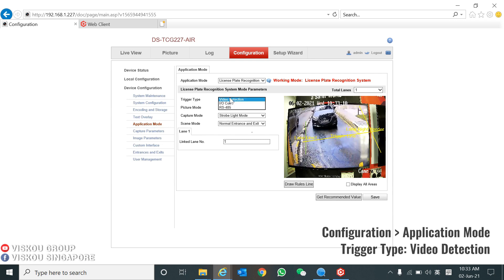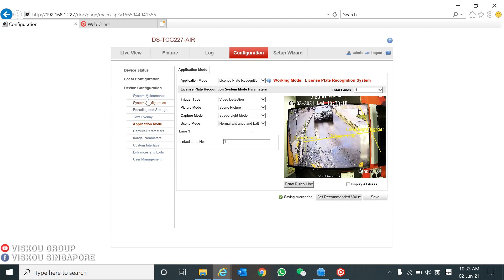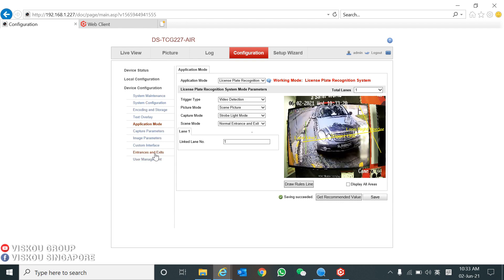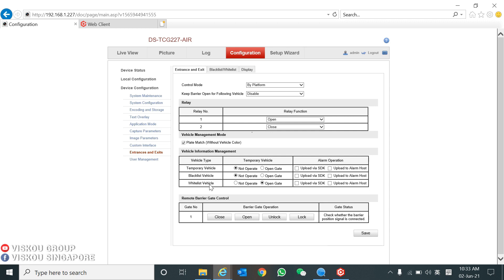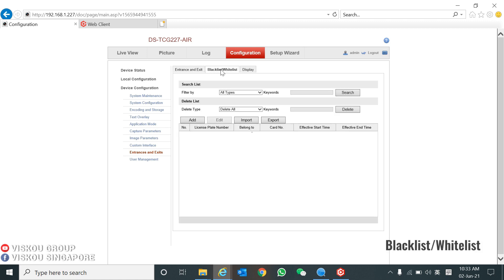After that, you can go to Entrance and Exit. From here you can set the entrance and exit management: the vehicle type, temporary vehicle, blacklist vehicle, or whitelist vehicle. You can also control the barrier to close, open, or unlock — but this barrier control only applies for Hikvision barriers.